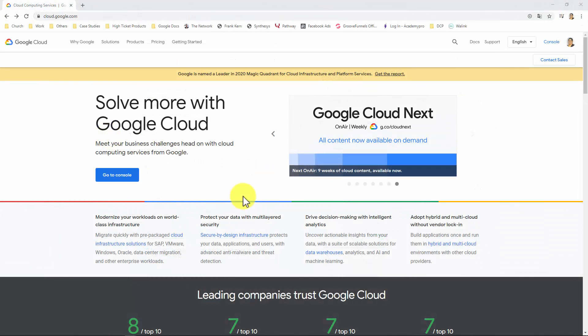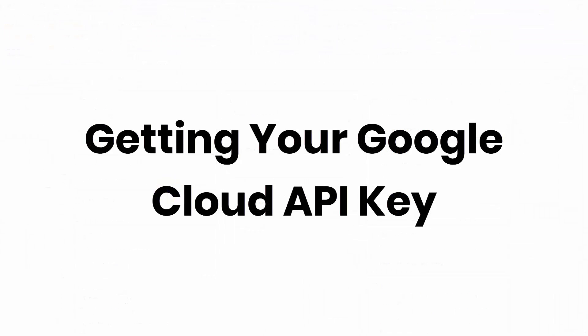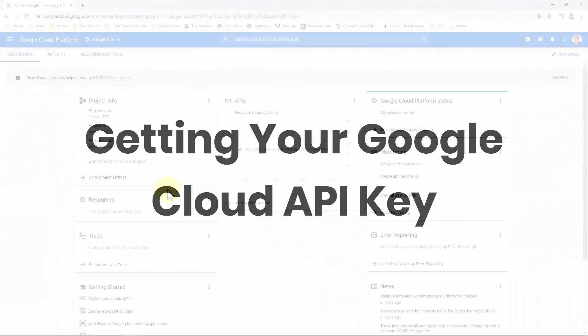If you already have a Google Cloud Console account, you will see a button called Go to Console. Click on it, and if you are already logged into your Google account, you will be redirected to the Google Cloud Console right away.